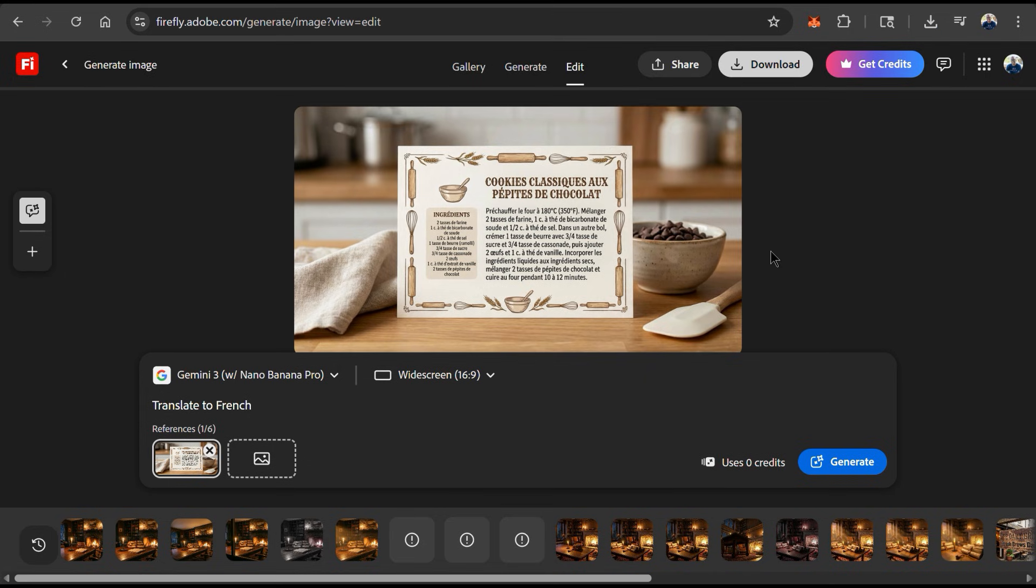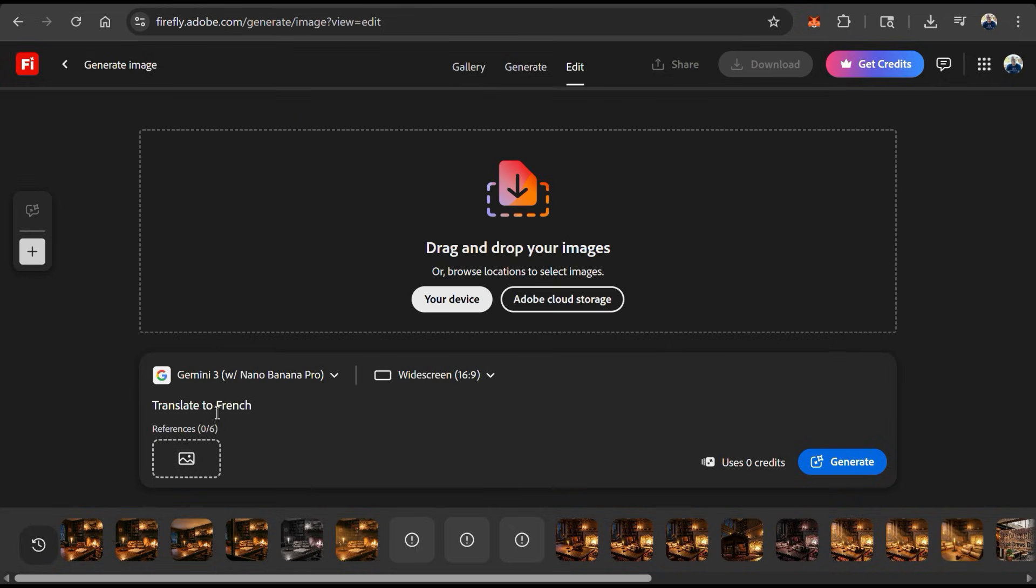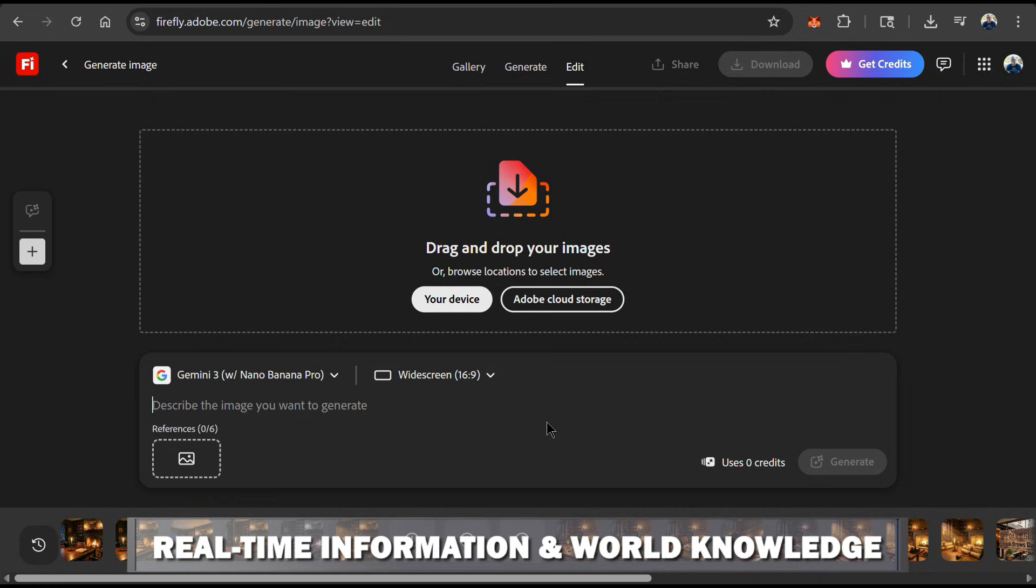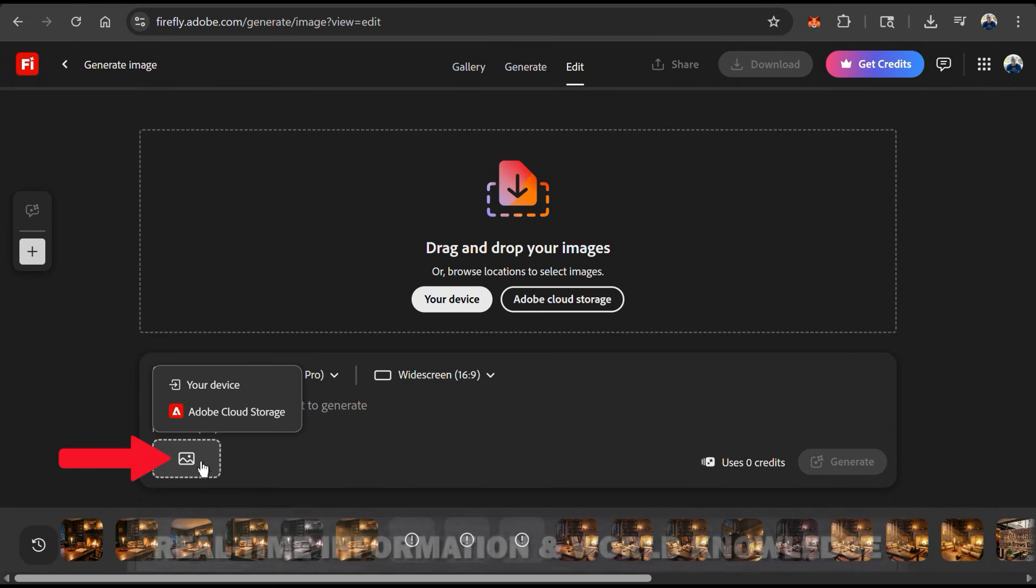So we've seen how we can use Nano Banana Pro for advanced editing and text rendering. But with Gemini 3's enhanced reasoning, we can also generate accurate, context-rich visuals using real-world knowledge and real-time information. So to test this out, let's click here to upload a reference image for AI to analyze.